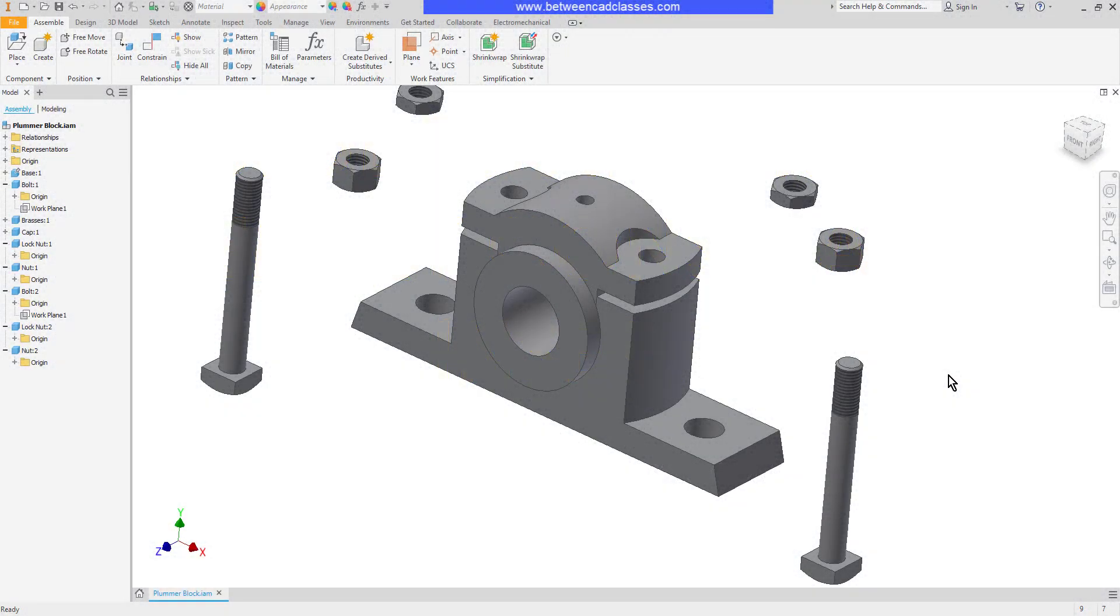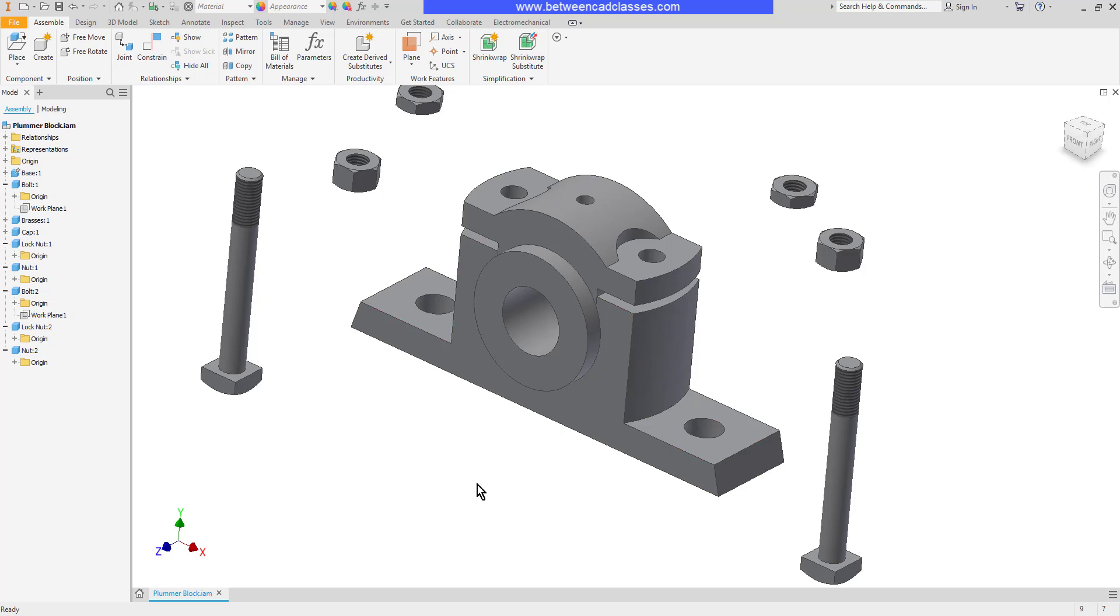In this video we are going to take a look at the insert assembly constraint in Autodesk Inventor. I have here an assembly and I'm going to fasten the bolt and the nuts to the assembly, but I'm actually going to do this twice.